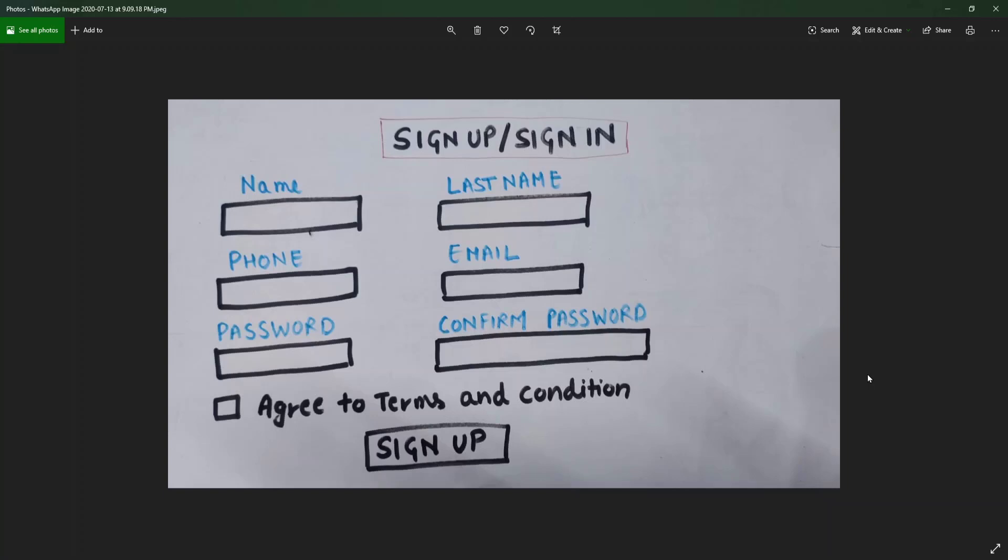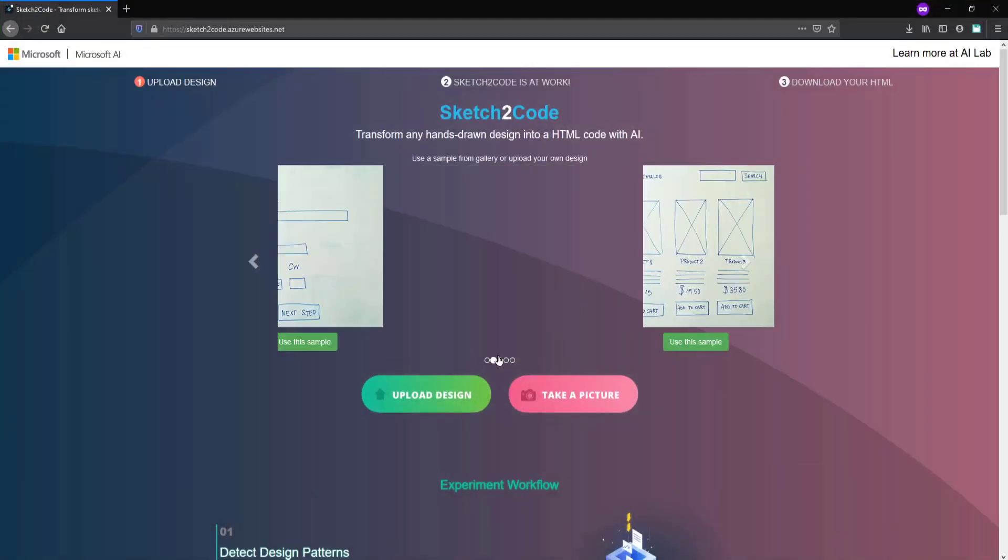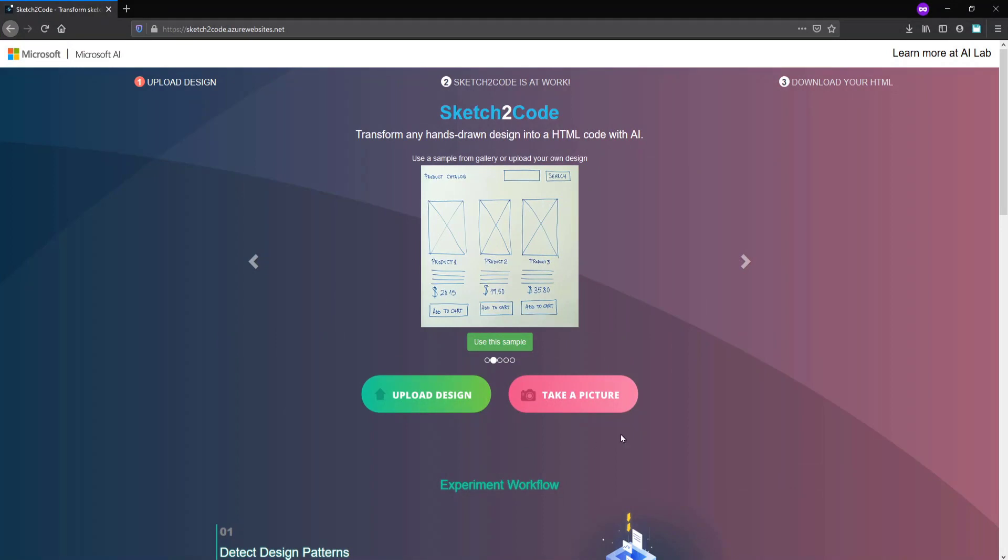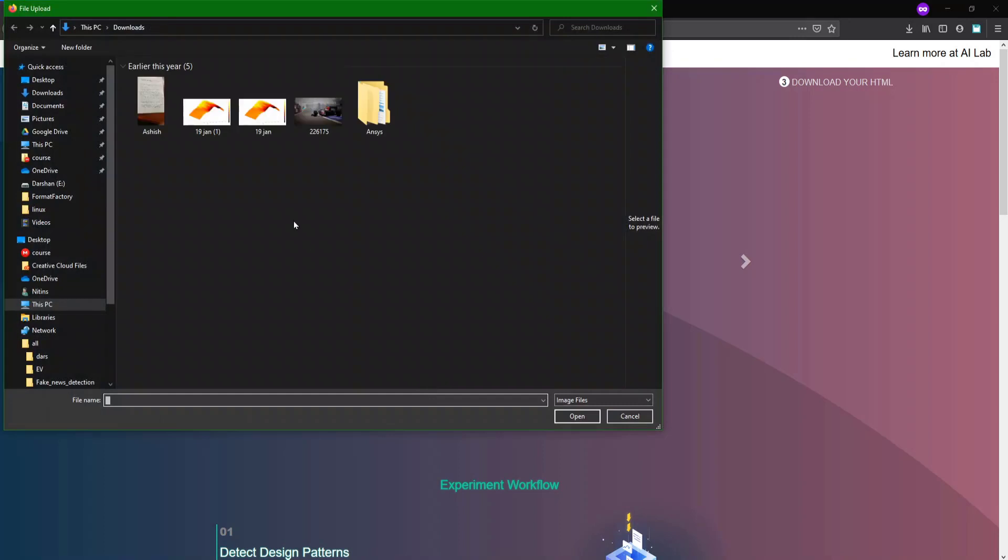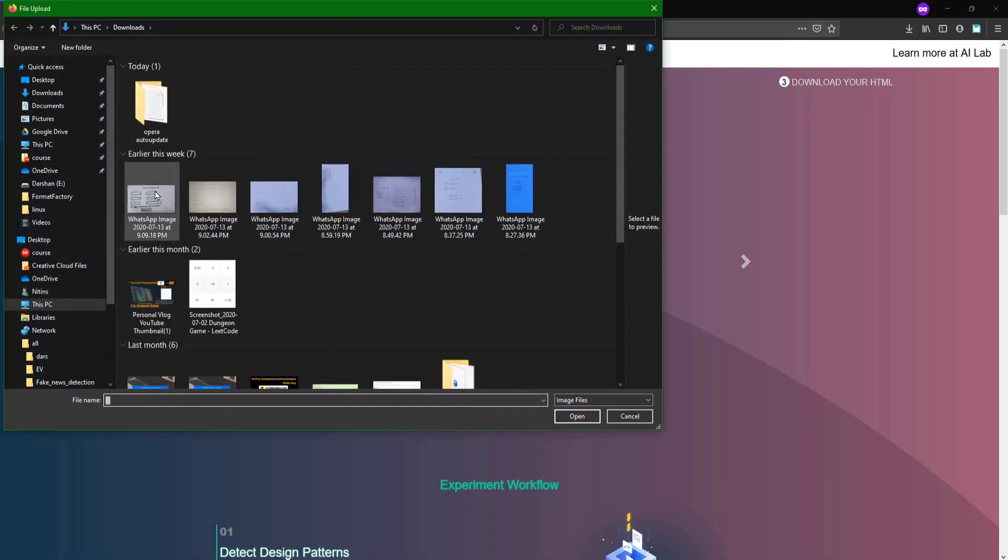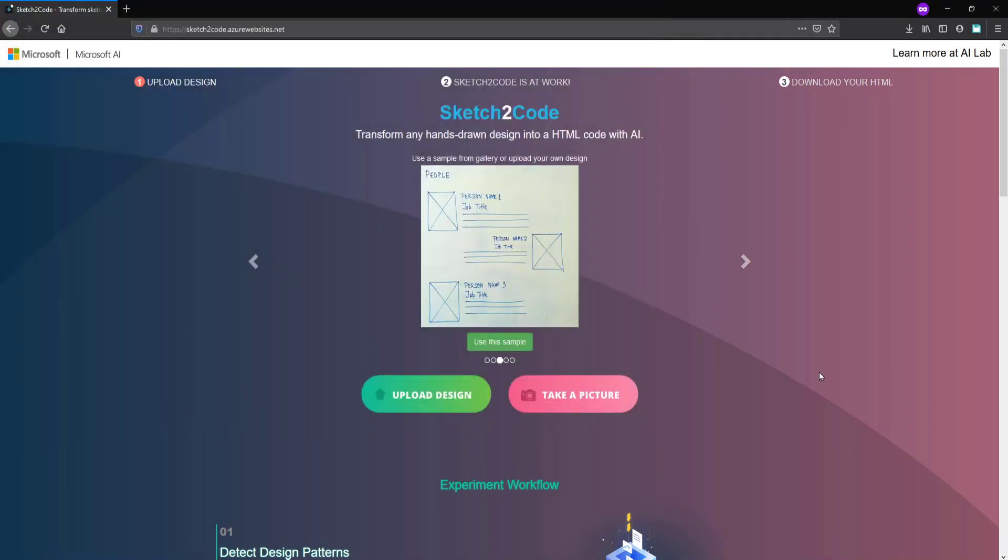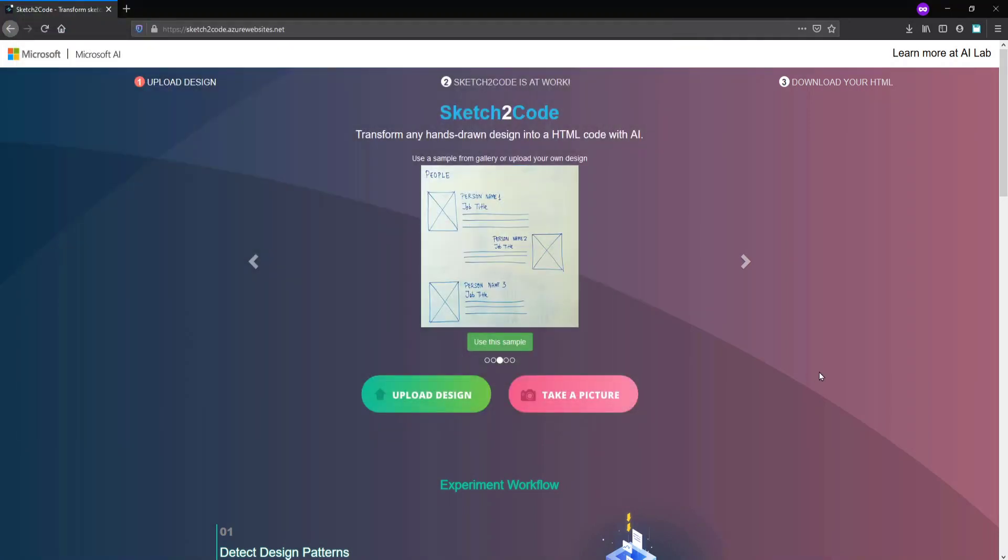Now I have created this and I will upload it to Sketch to Code. You can upload your design using the upload design button. I will upload my design now.